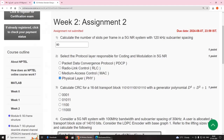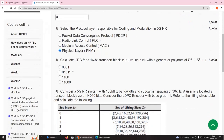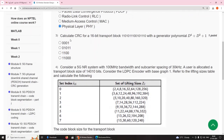Third question: calculate the CRC for a 16-bit transport block with a generator polynomial D4 plus D3 plus 1.